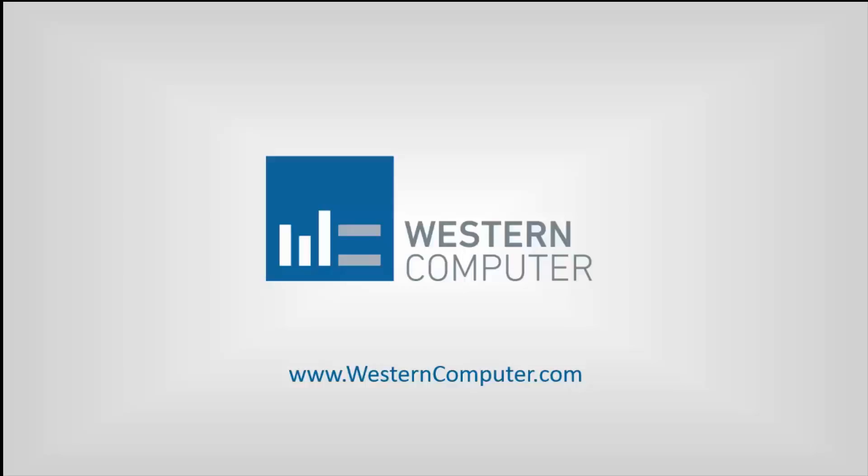My name is Ryan Poliniak. I'm a Customer Account Manager here at Western Computer. I'll be joined by Meher Malki. He's an NAV Solution Architect here at Western Computer.